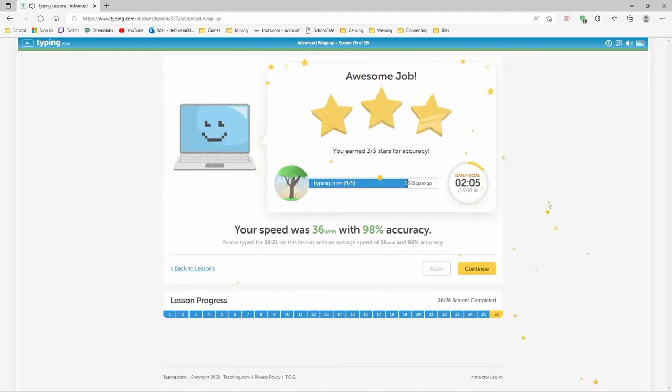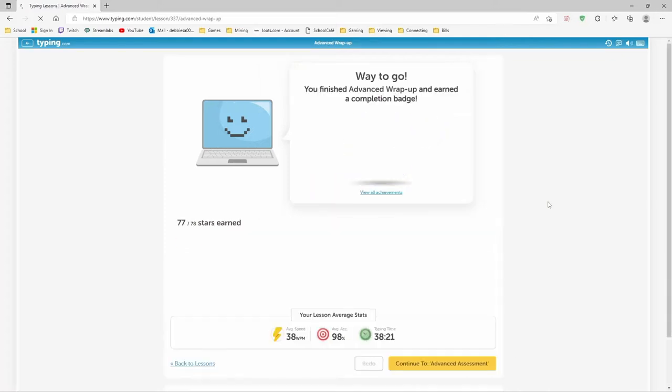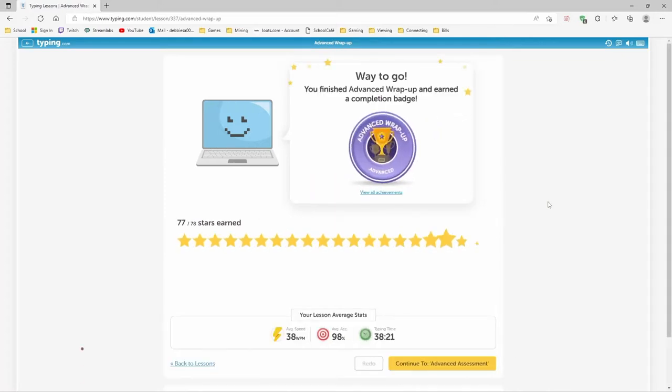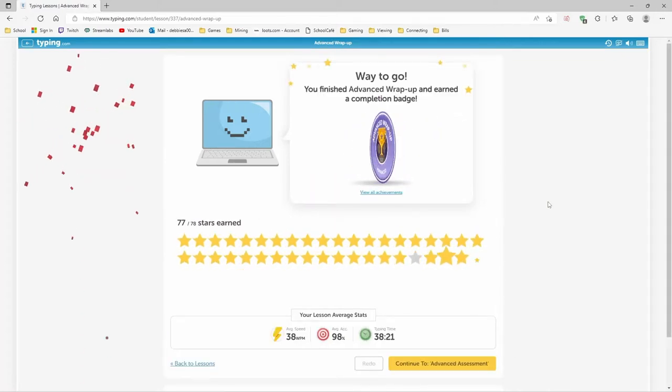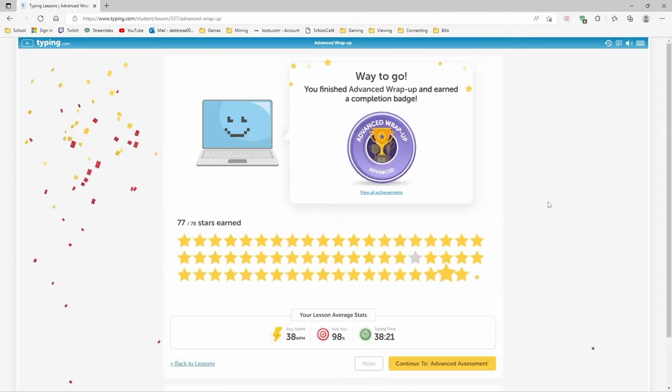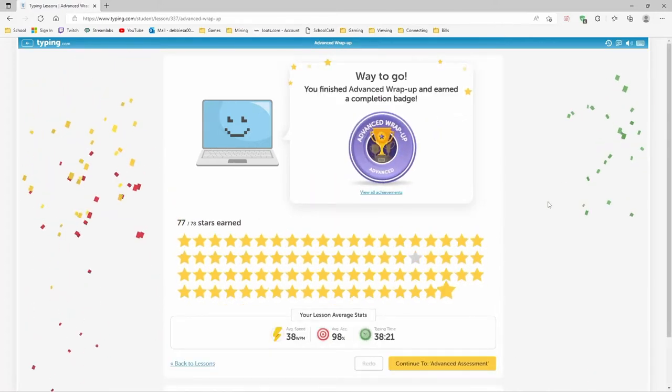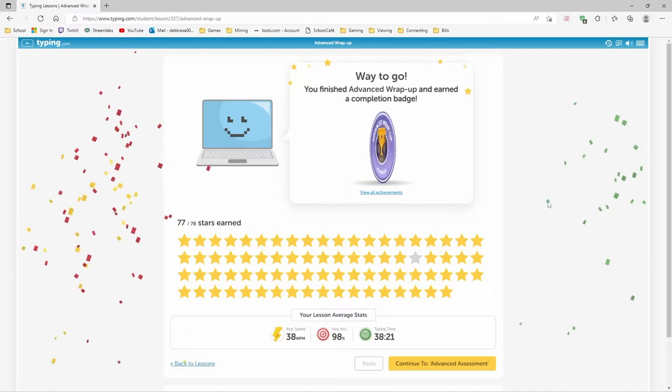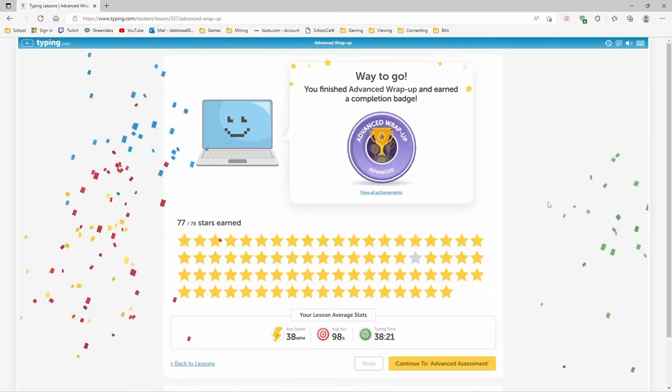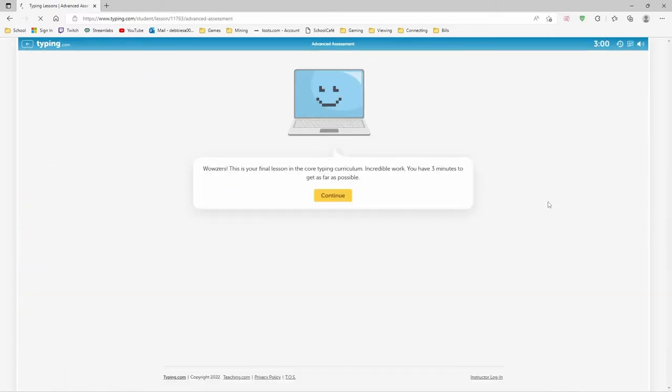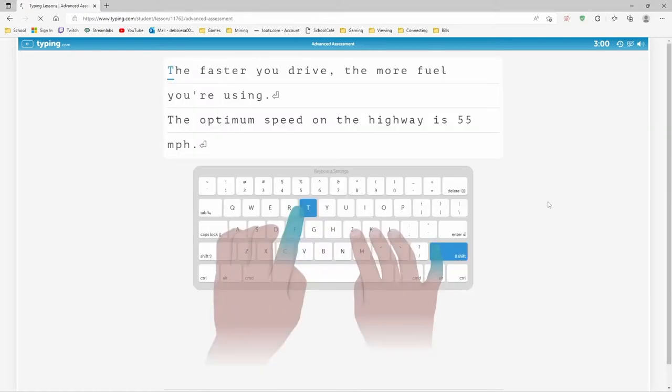And that should be the last one of that. It was. Nice. And now we get to continue to the assessment. Wowzers. This is your final lesson in the core typing curriculum. Incredible work. You have three minutes to get as far as possible.